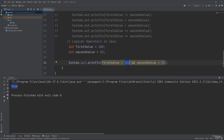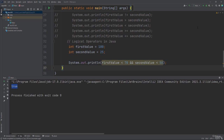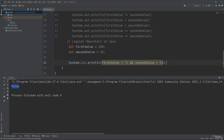Let's change 200 to 70. Now the left side of the AND operator is false, so the program will give you false in the console window. The logical AND operator returns true only if both statements, or both sides of the operator, are true.